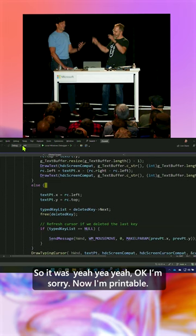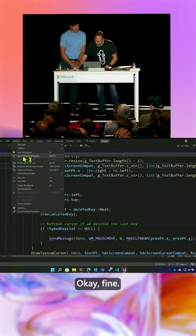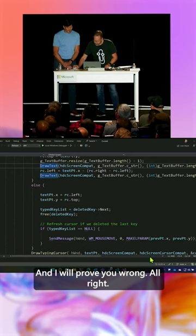So you want a release build? Or non-whatever. Release build. Yeah. Okay. Fine. And I will prove you wrong.